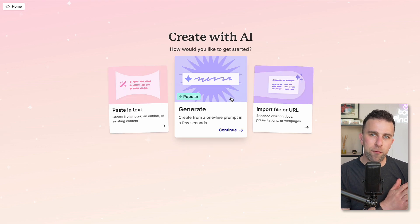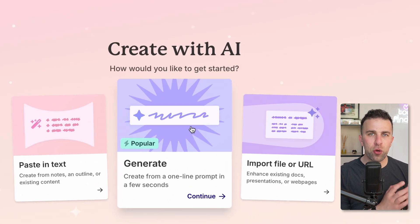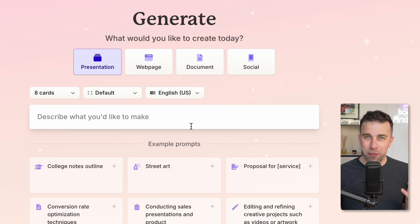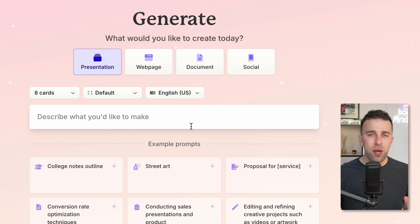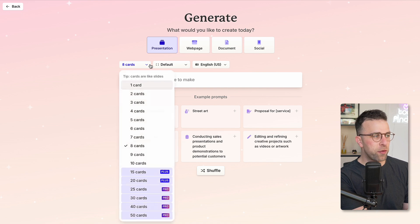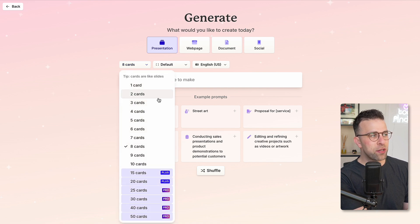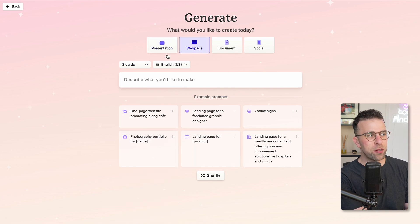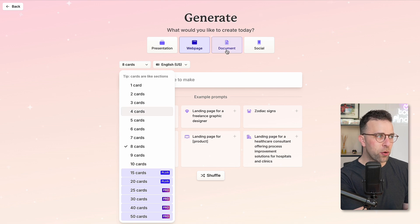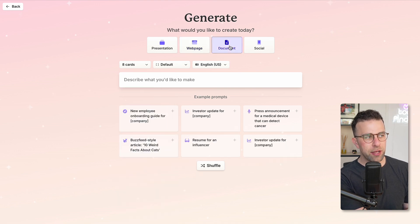There is also the generate option, and from here you can create a multitude of different formats. The first format is presentation, then web page, document, and social. These will create different formats for you to get started on. As you can see, you can change up to 10 cards for the free plan, and you get 10 cards as well as sections for the website. The same applies to documents and social media as well.